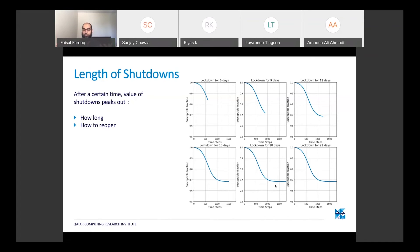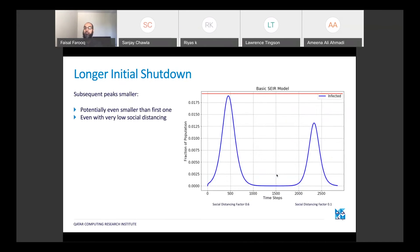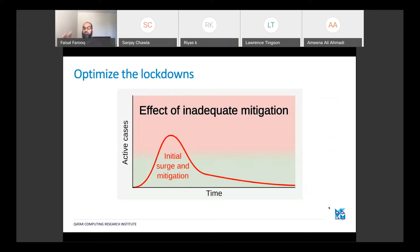So how do we decide how and when to reopen? Do we reopen as soon as the peak starts coming down? The simulation shows that if we end the shutdown early — reaching the peak and as it comes down we start to reopen — and running with two different social distancing factors, if we reopen too soon the next peak is going to come back with a vengeance, higher than the previous one. If we keep the lockdown longer, then the next peak is going to be smaller even with very low social distancing. We need to optimize these lockdowns to prevent resurgence.